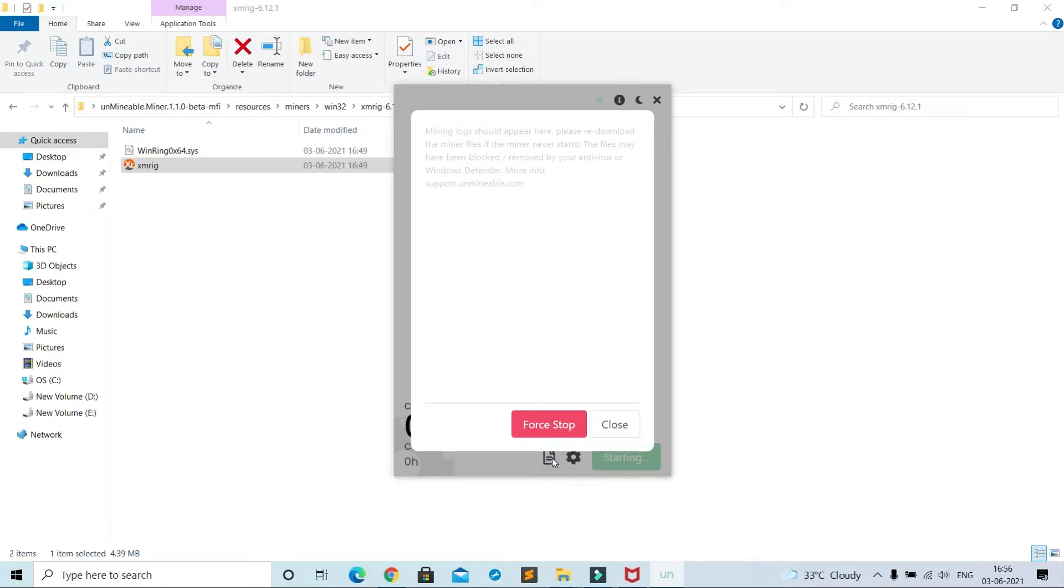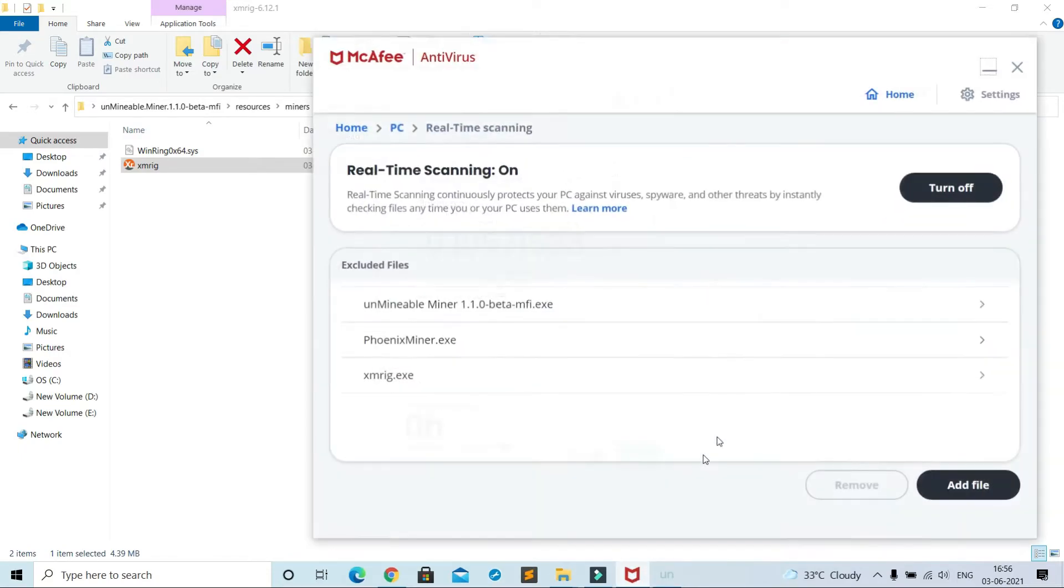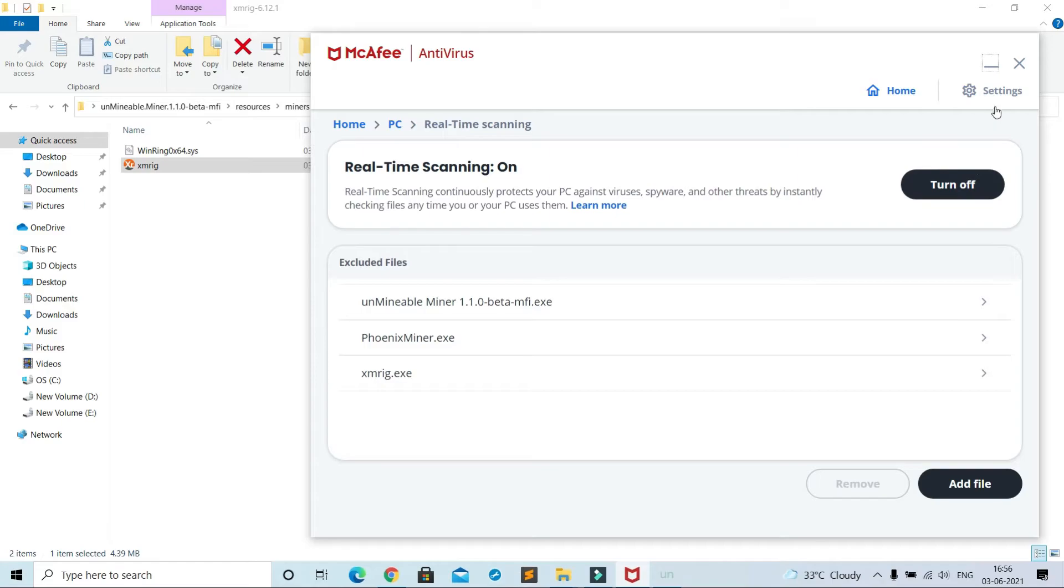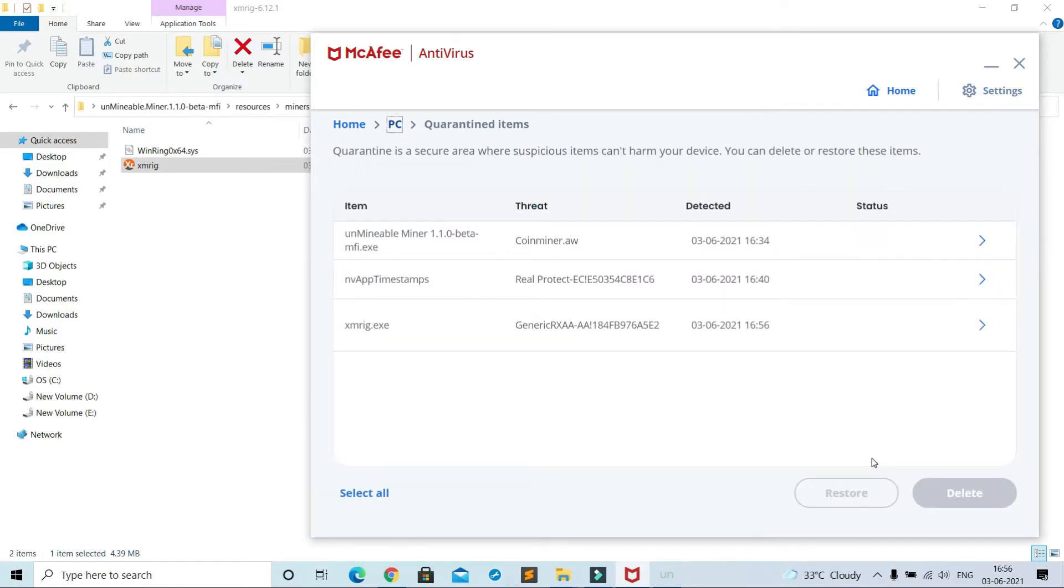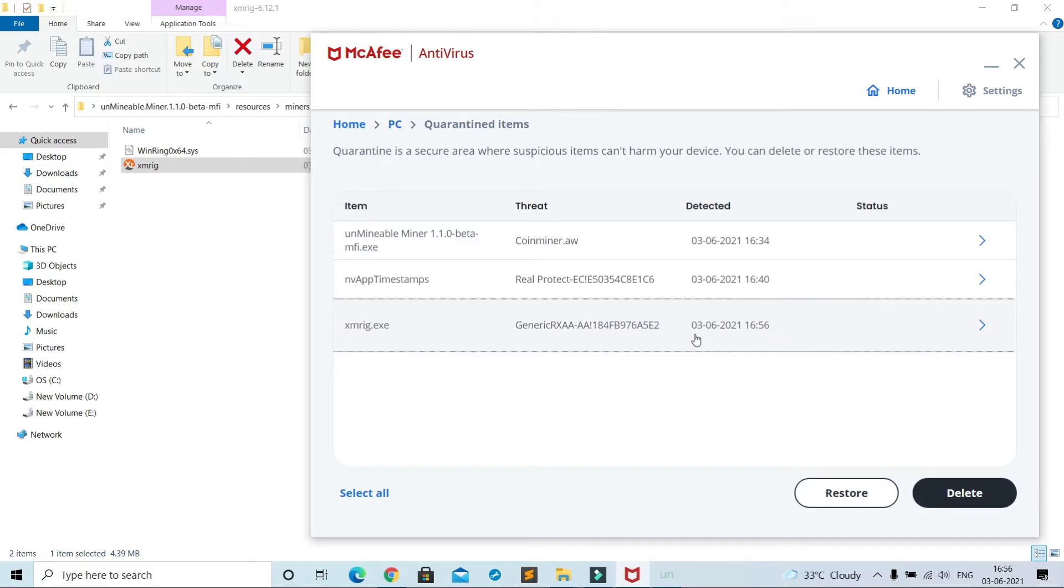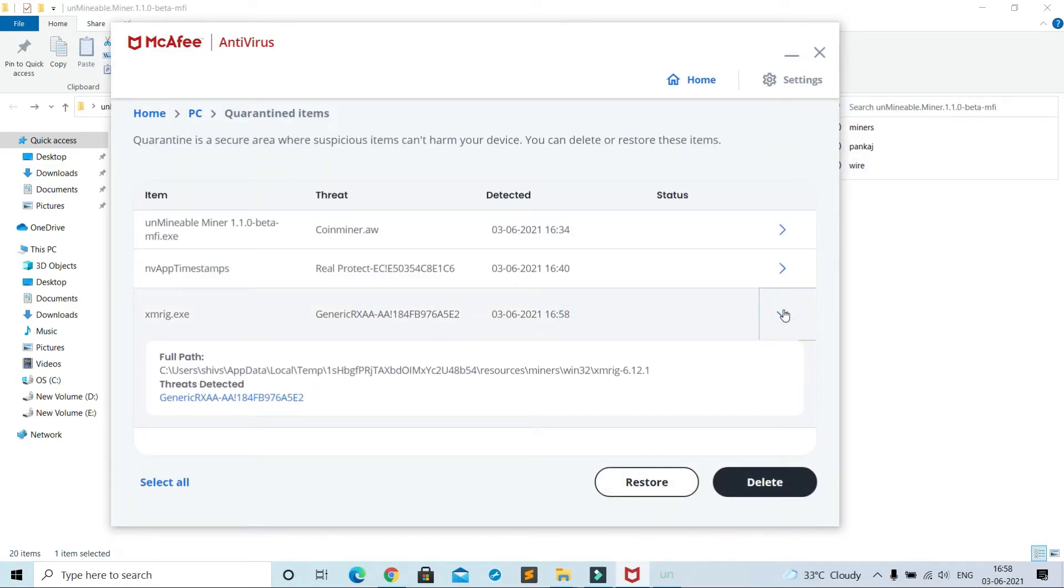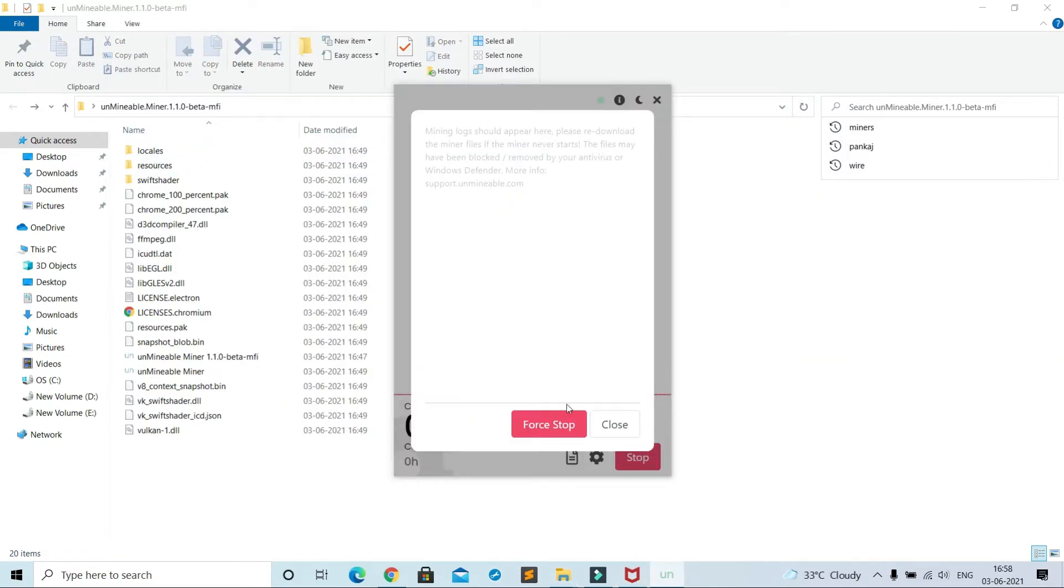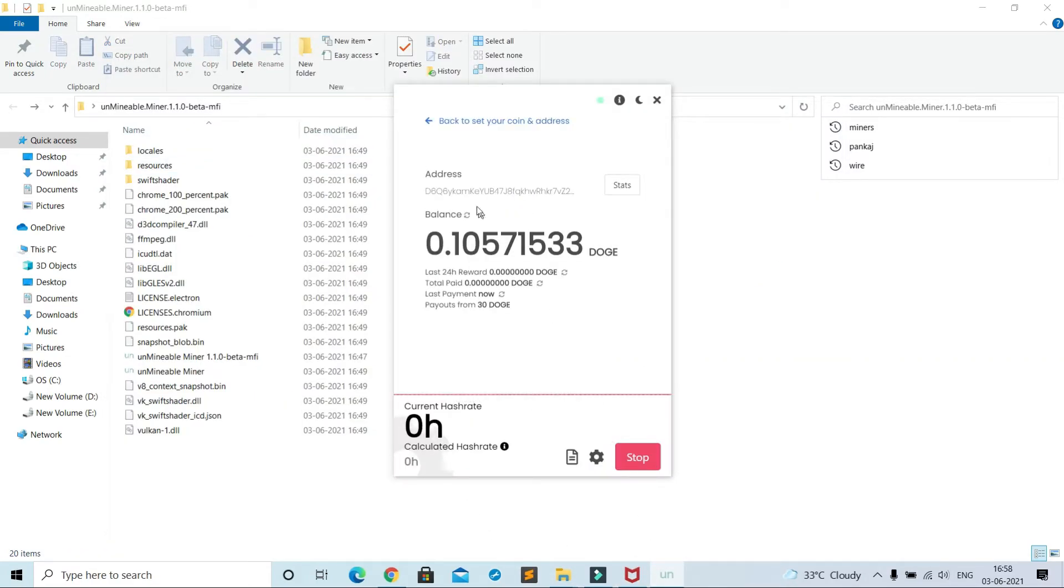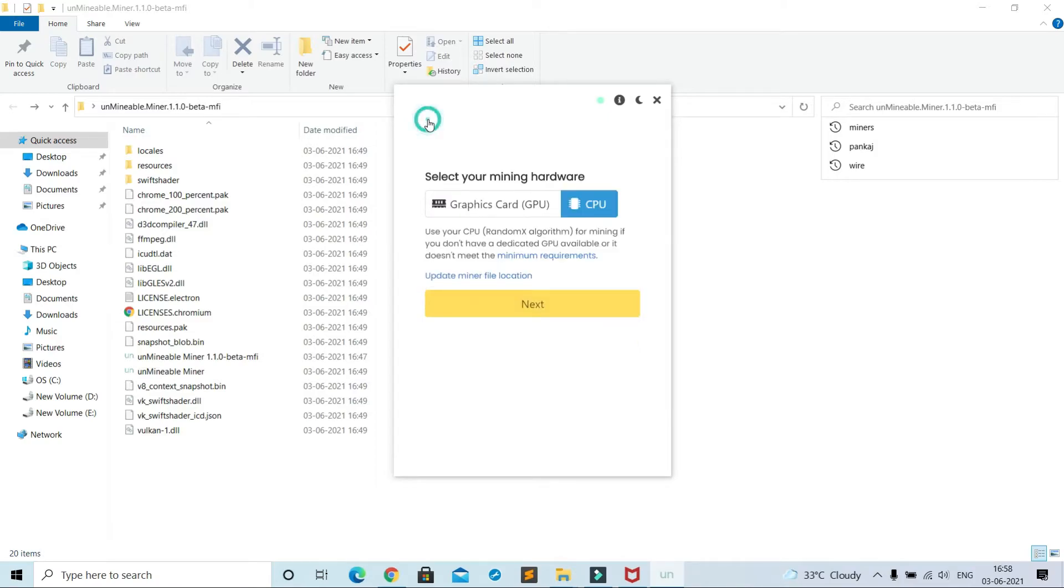Again same problem, let me check. Settings, quarantined items, check its location. Oh, seems like application has created miner file in C drive, kind of temporary file. So since I already had added the main miner file in exception list, so go back and update mining file location.